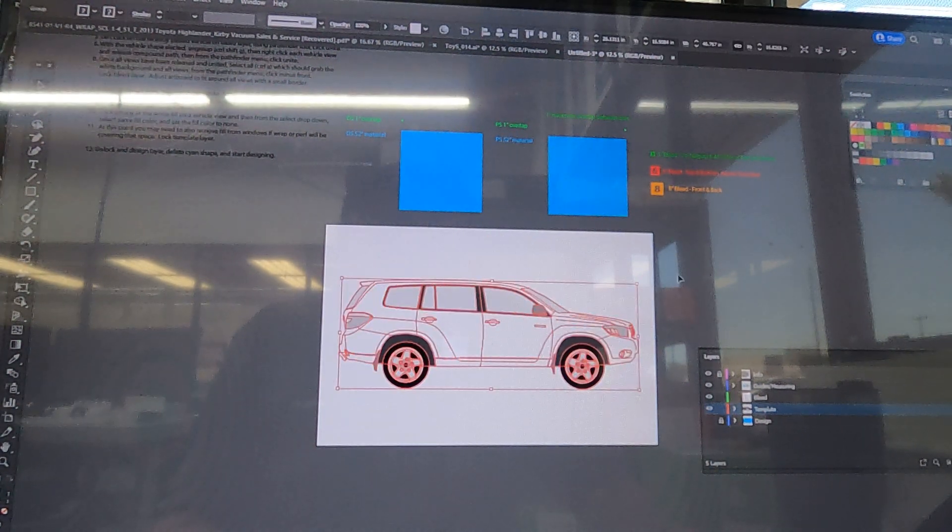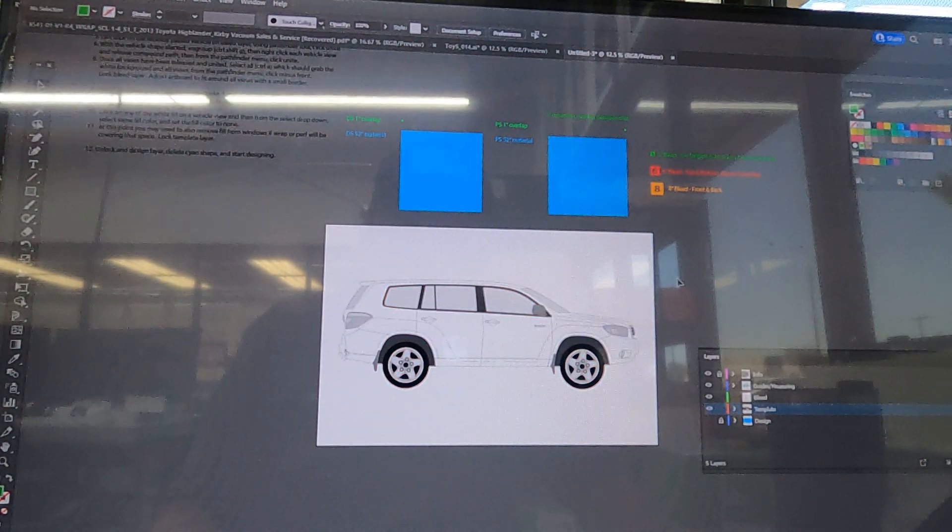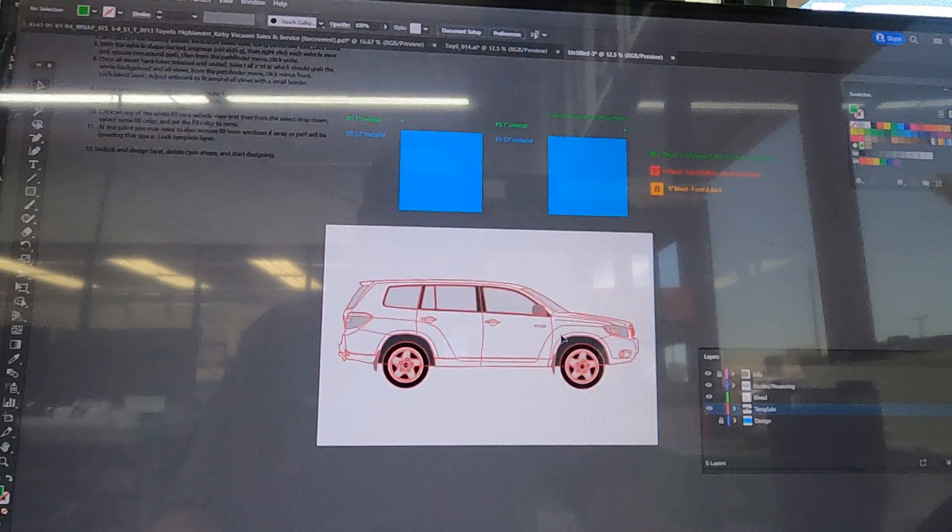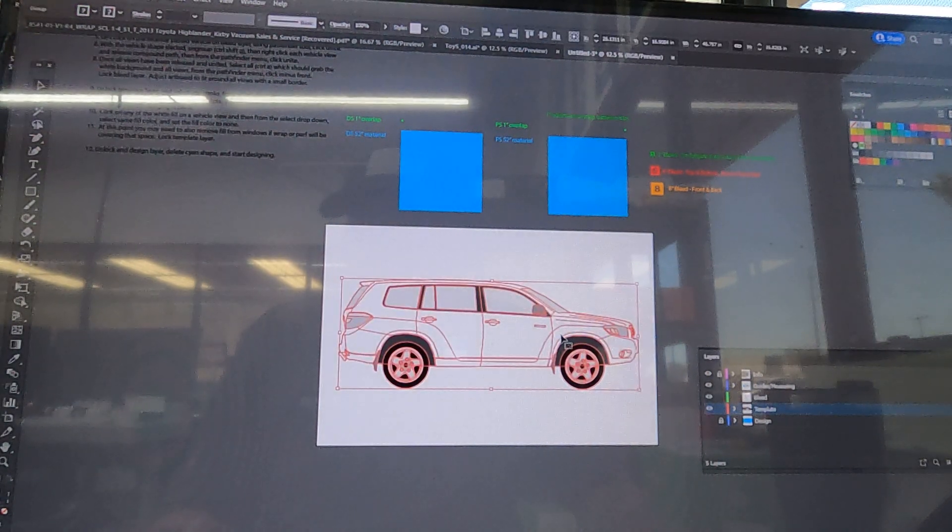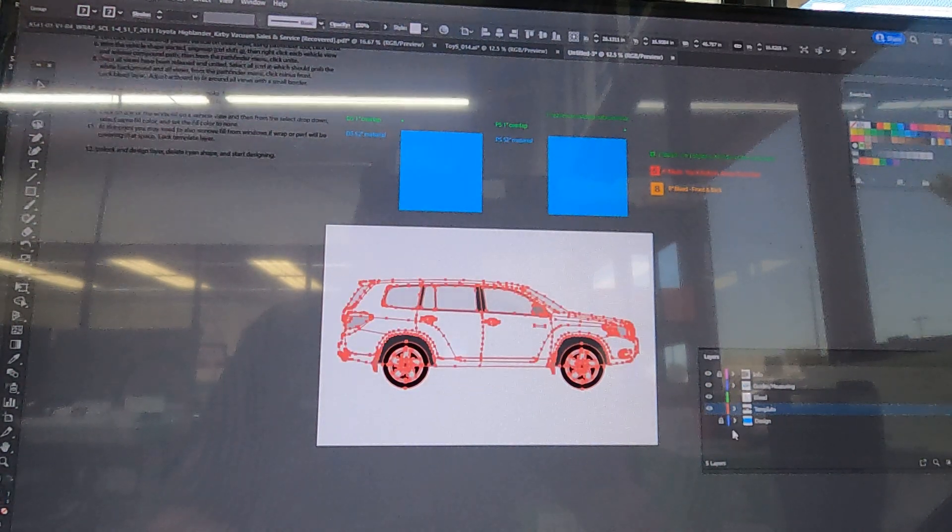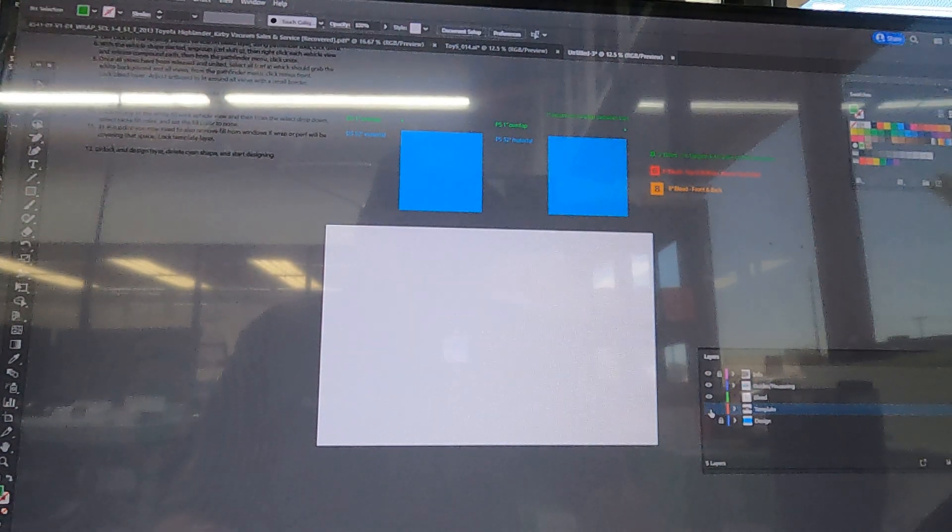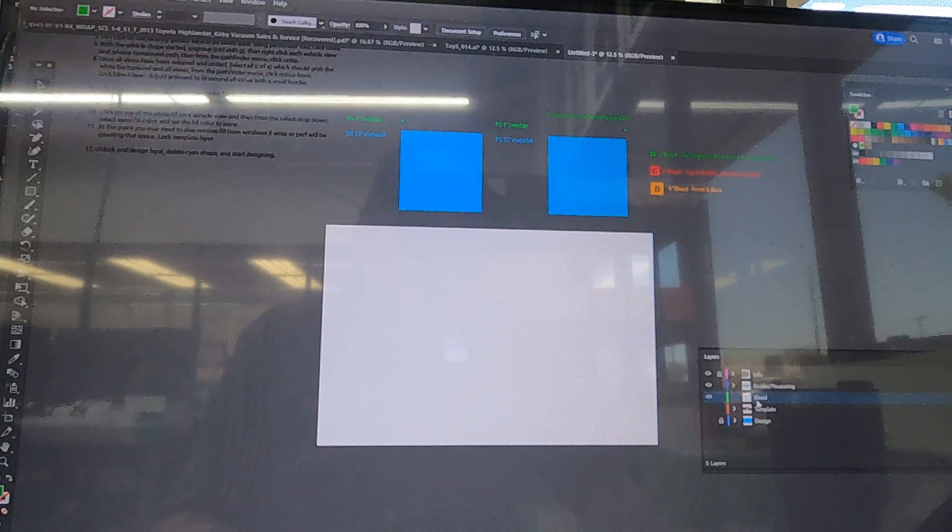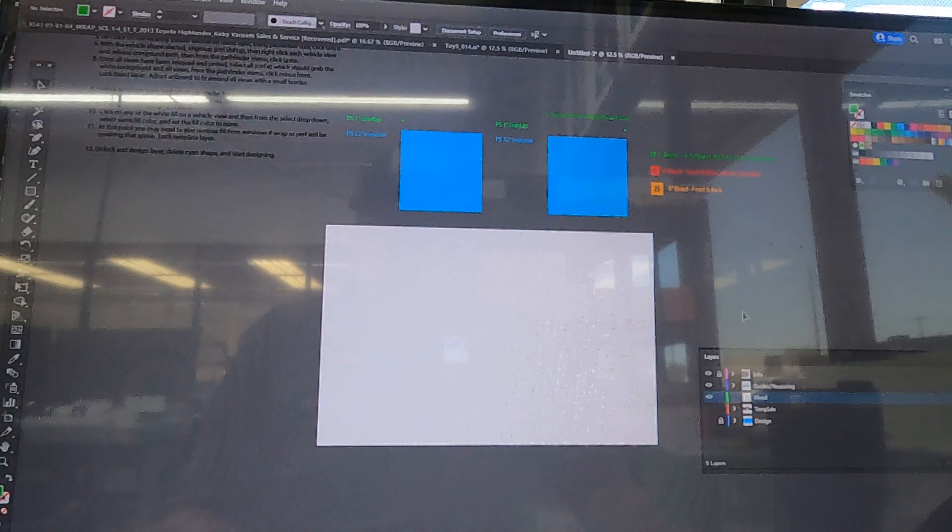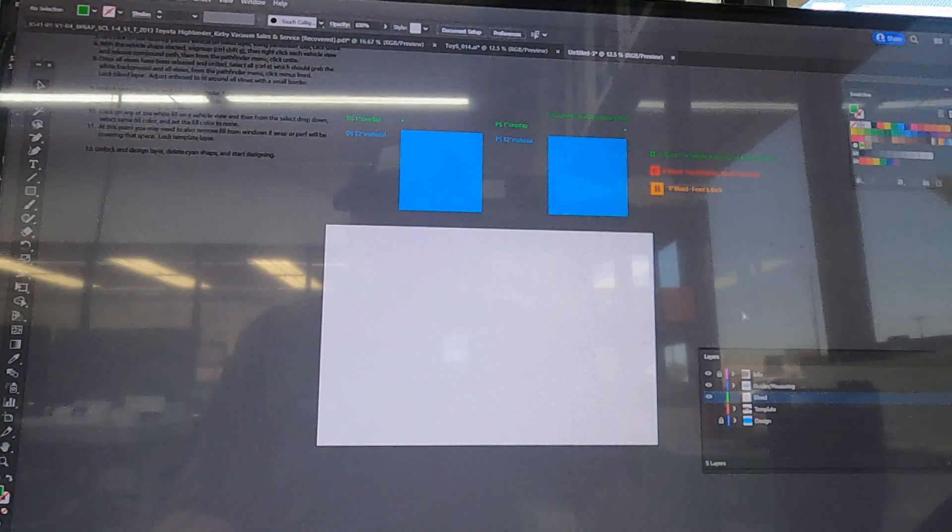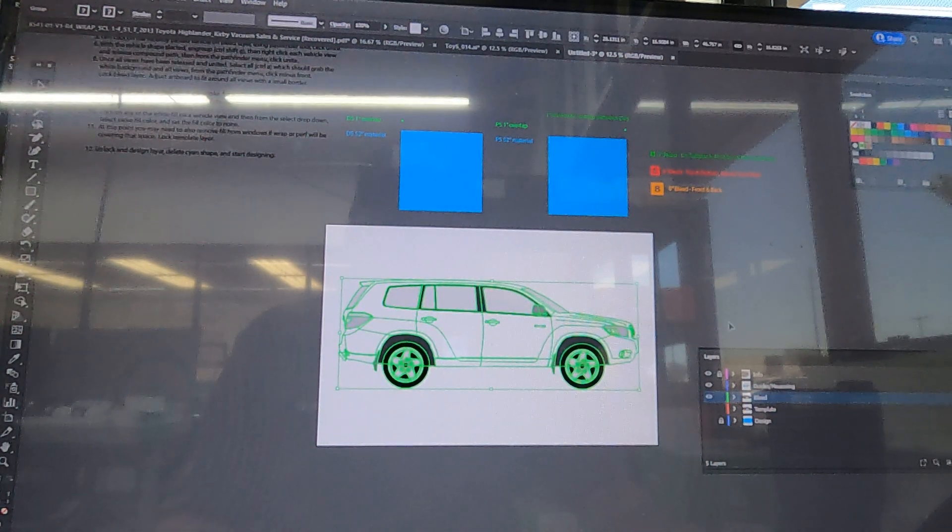Now you're going to take that again, copy it. Once it's been centered you can turn off that layer. We're going to go up to the bleed layer, do a Ctrl+Shift+V to paste in place.